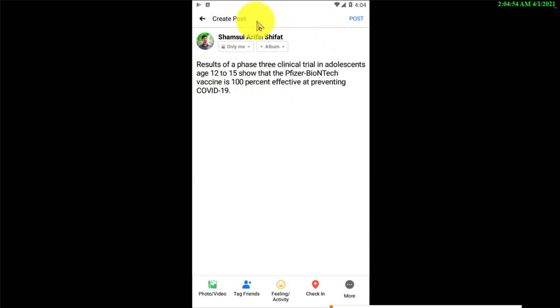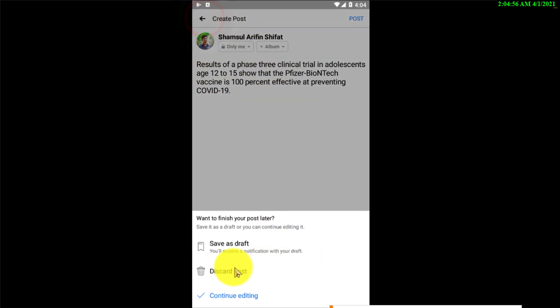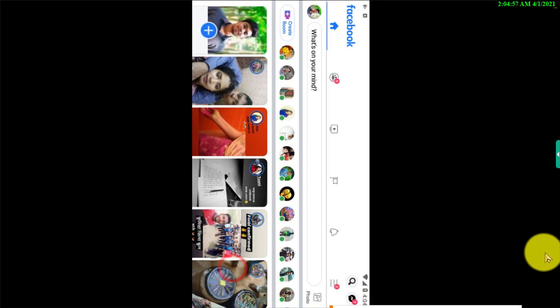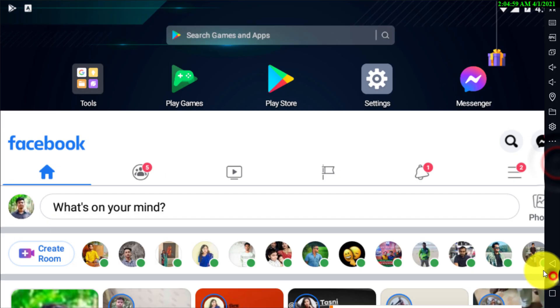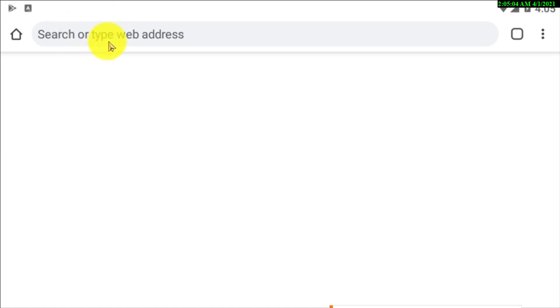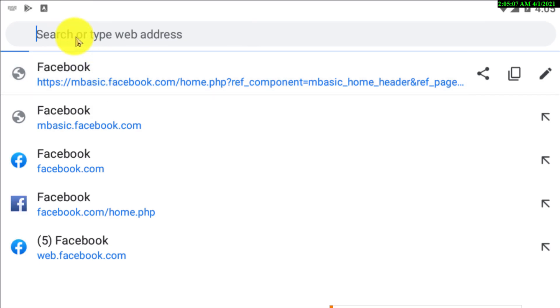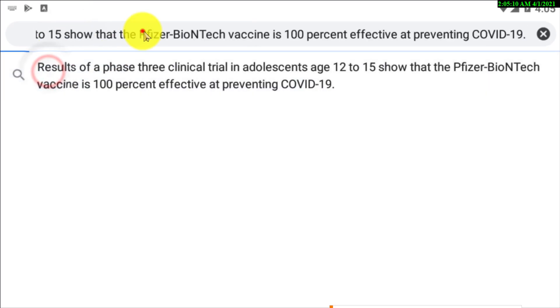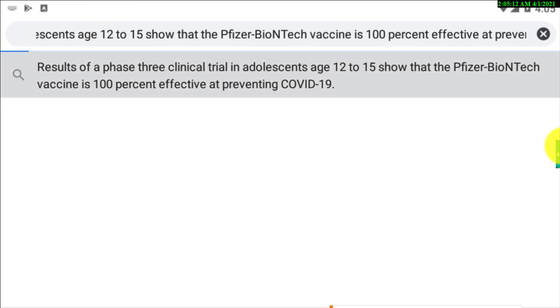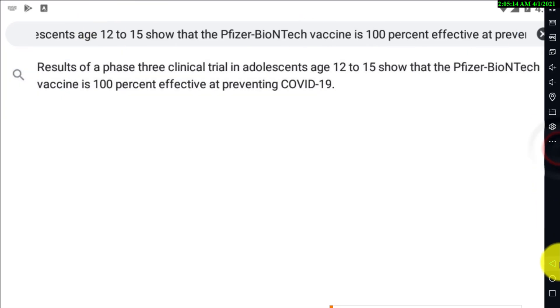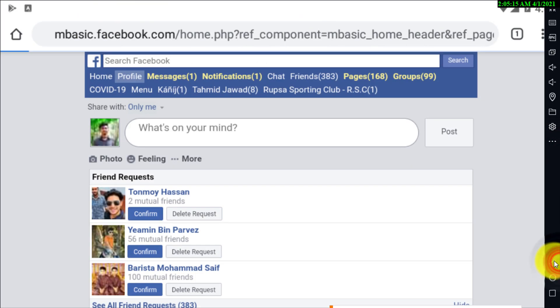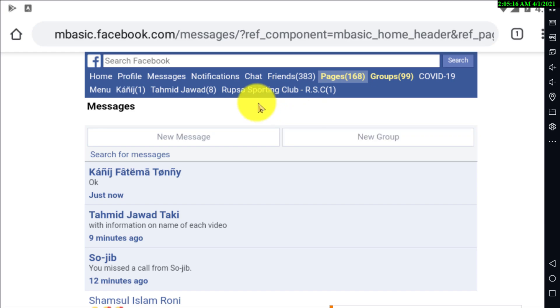If you want to paste that post outside of Facebook, you can do that too. Here you can see I've successfully pasted that text in Google Chrome. That's how you copy and paste anything in Facebook.